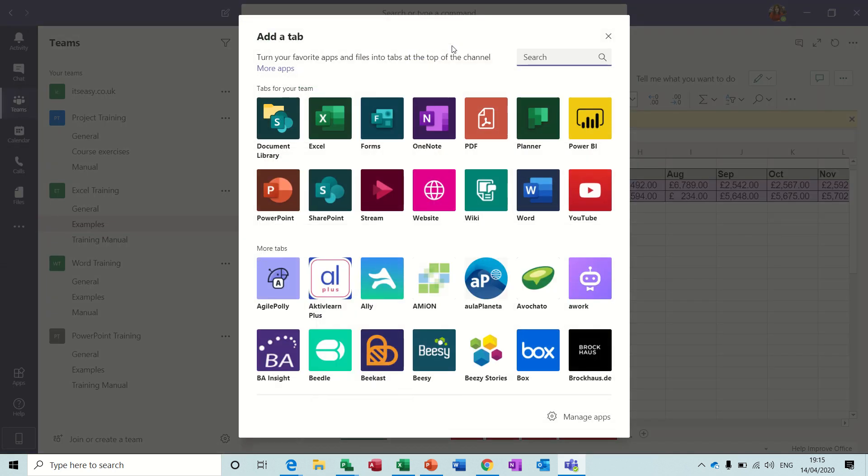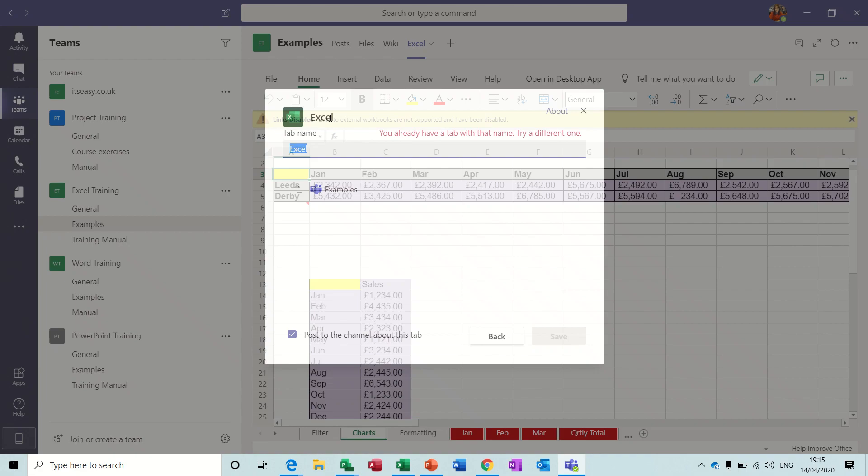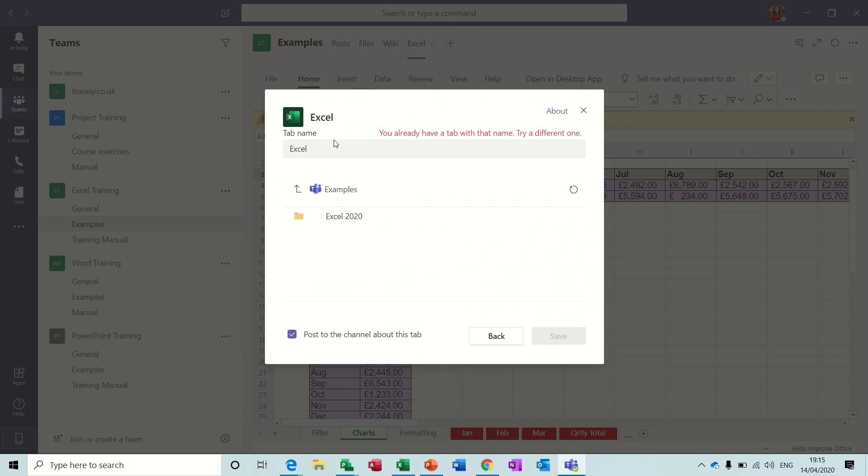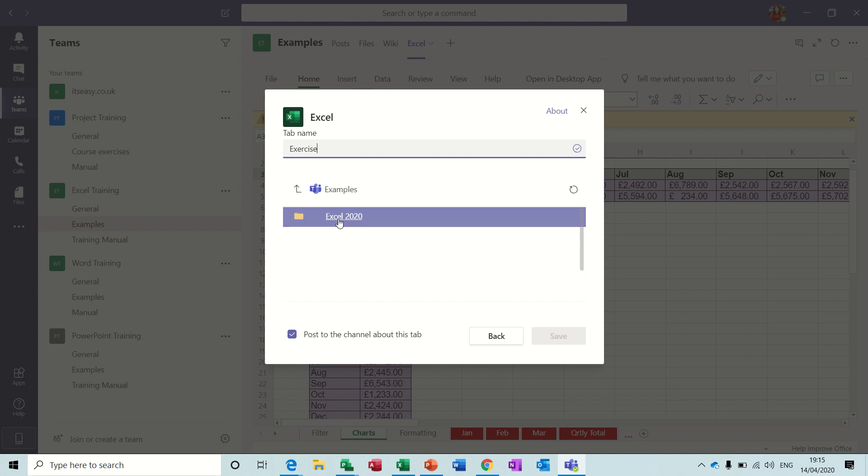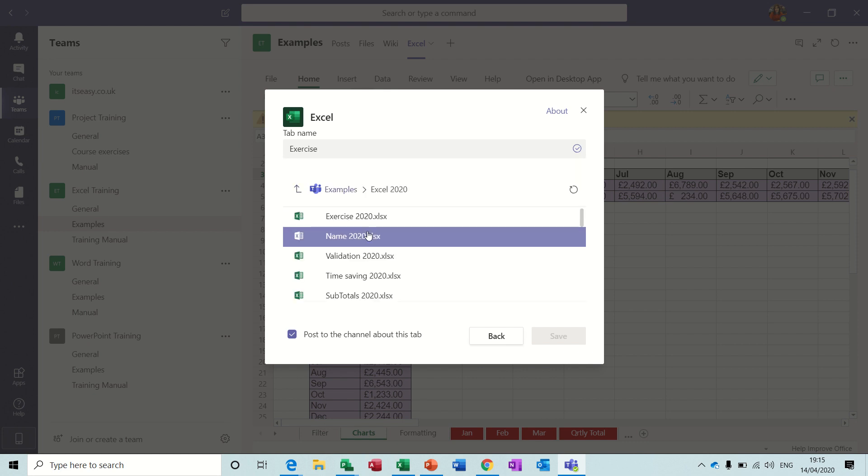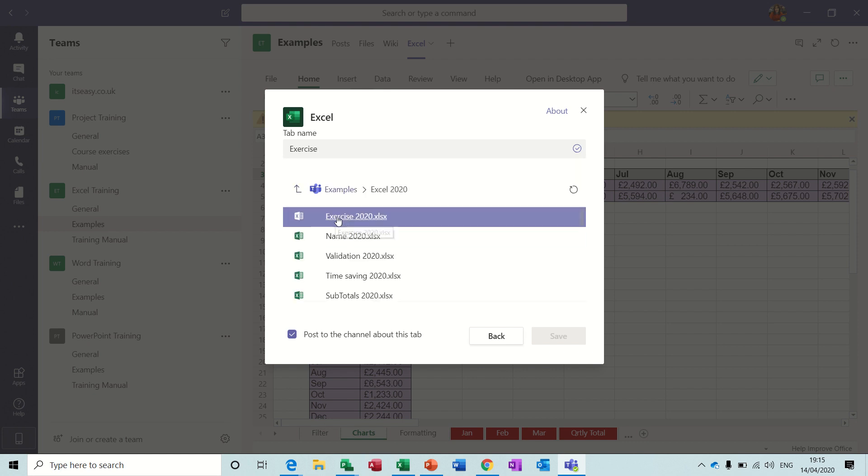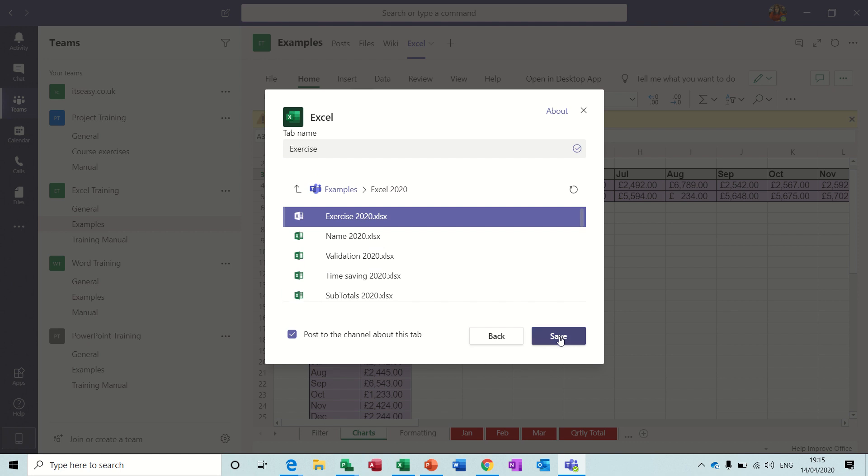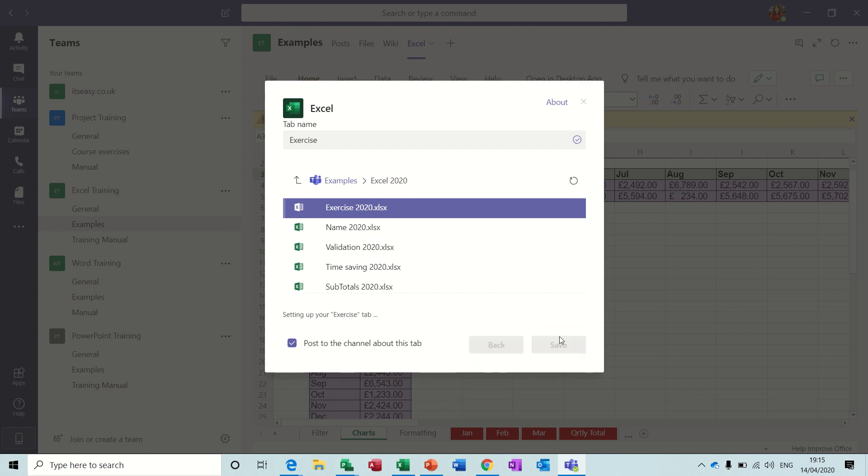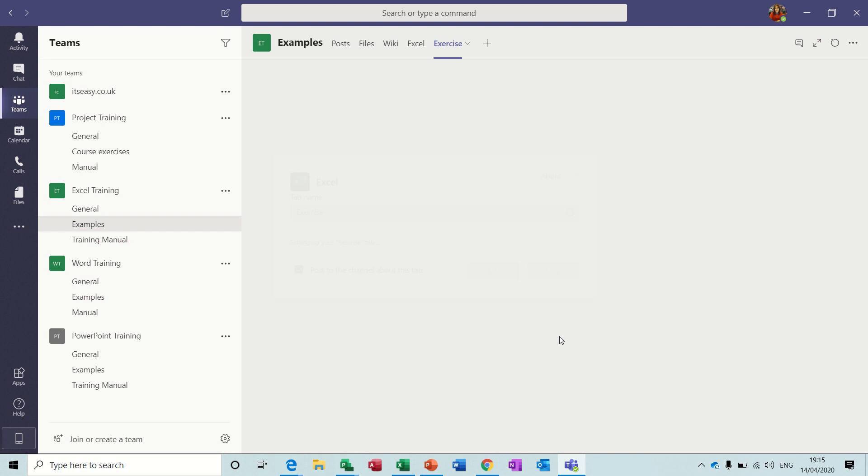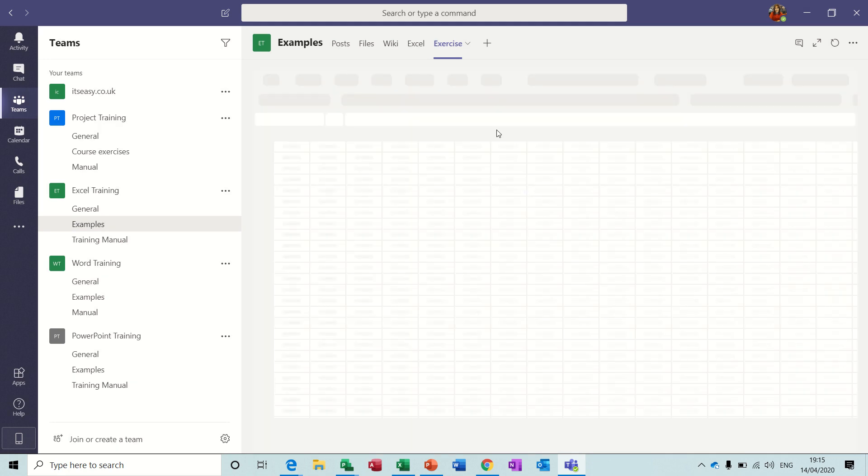To do that you just basically click on this little plus symbol, select Excel. So I'll call this Exercise One, and then from my list of Excel files I find the file that I want, which happens to be that top one, save that, and then it creates a tab.